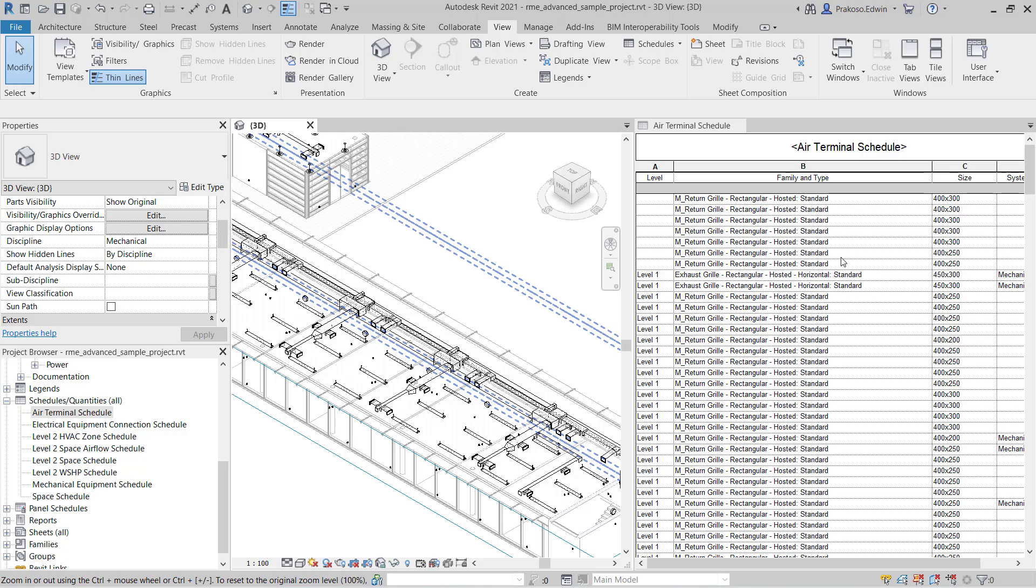Schedule is also a view. It means we can also modify elements and also select the element.